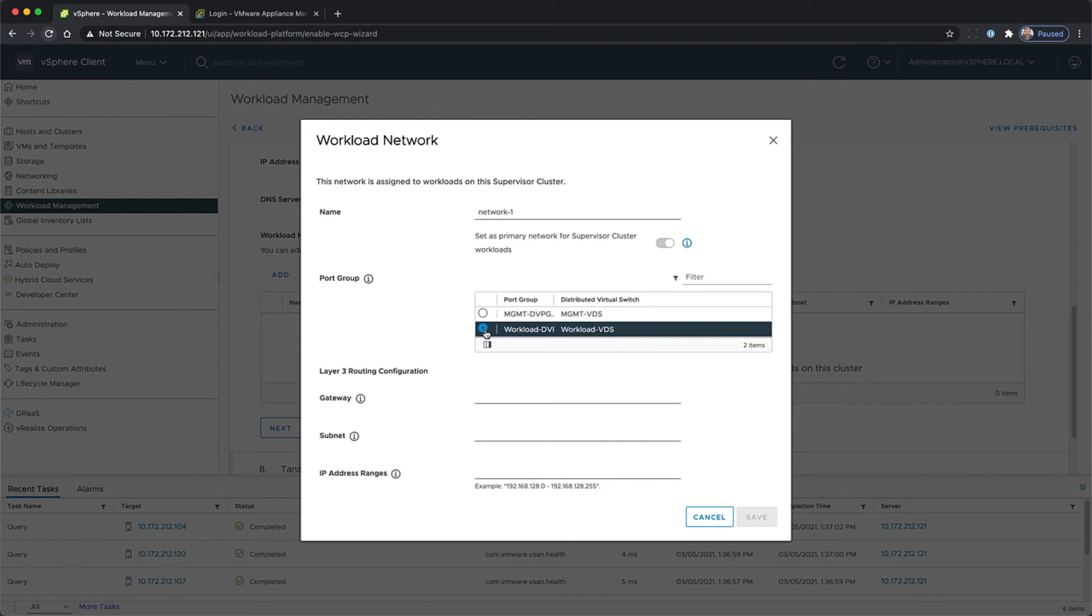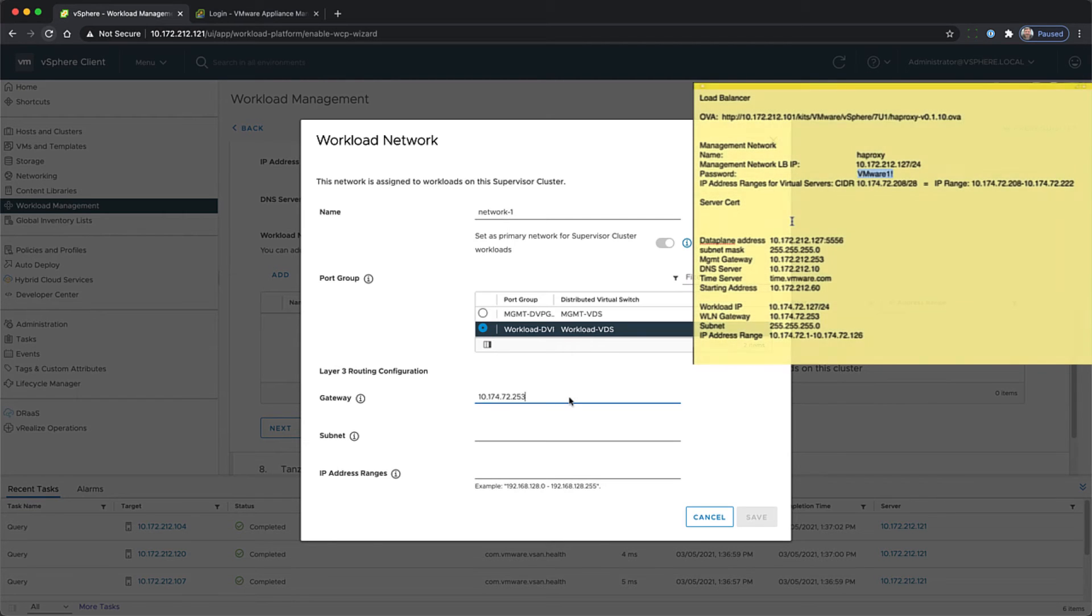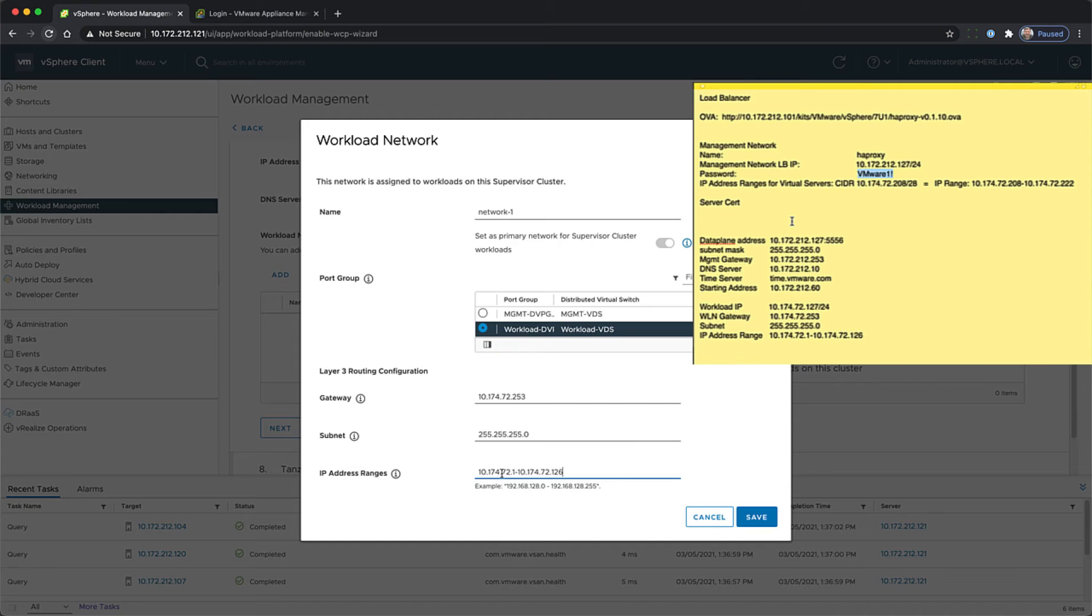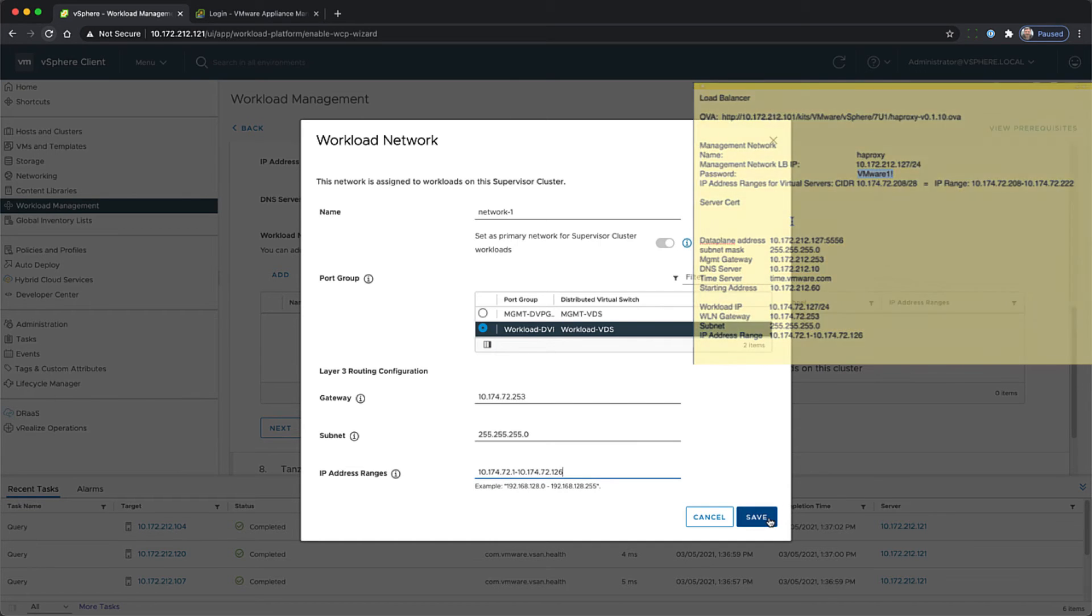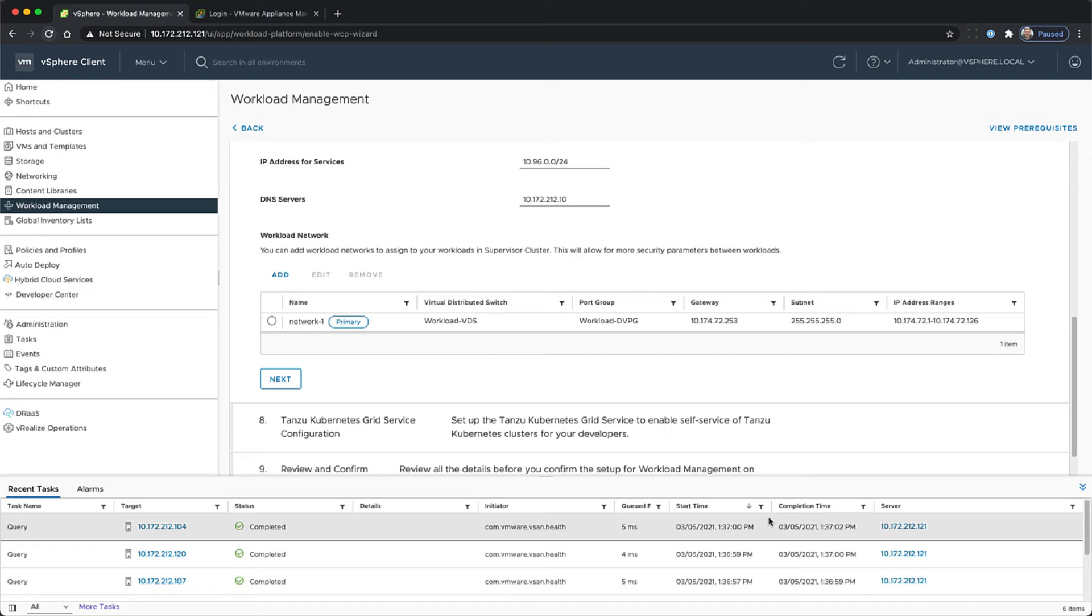Now we're going to add our workload network. Bringing up our cheat sheet, we will fill in the appropriate information and then save that.